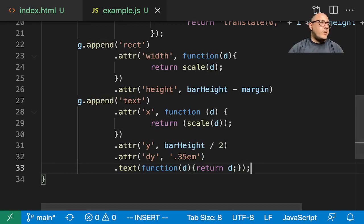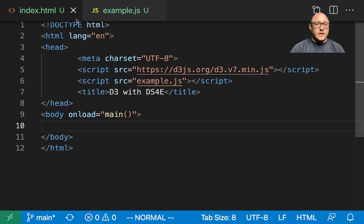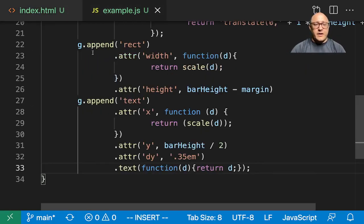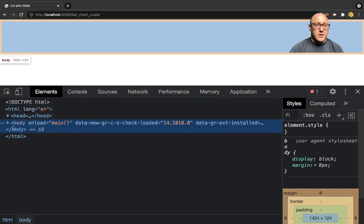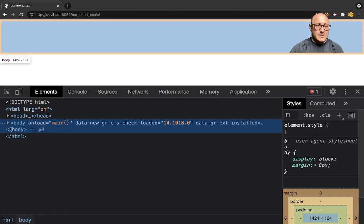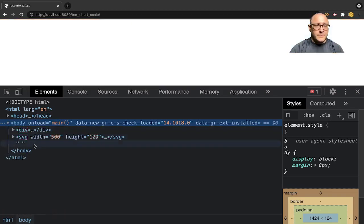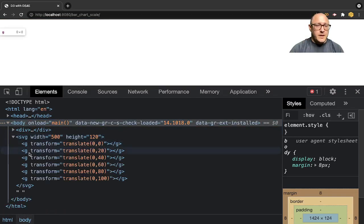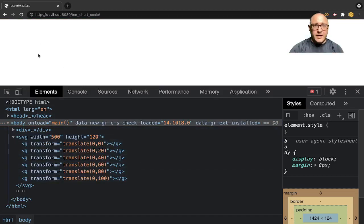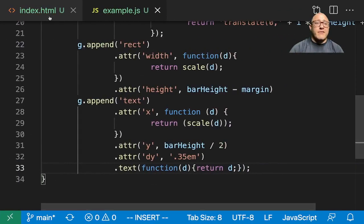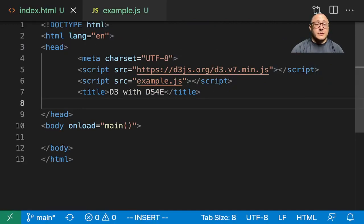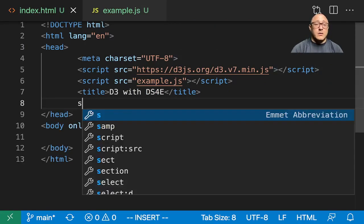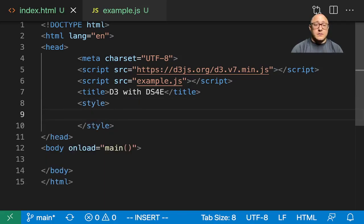A couple of things that we want to do before we get to that. If I refresh this, we see that it exists. But there's nothing here. Well, that's because we haven't added in any styling components.